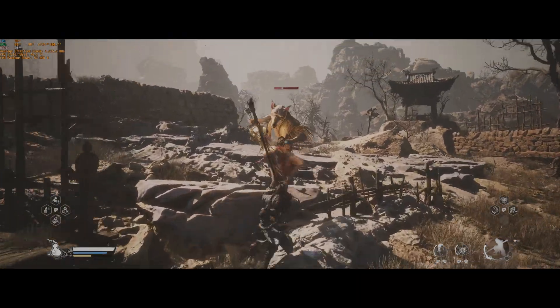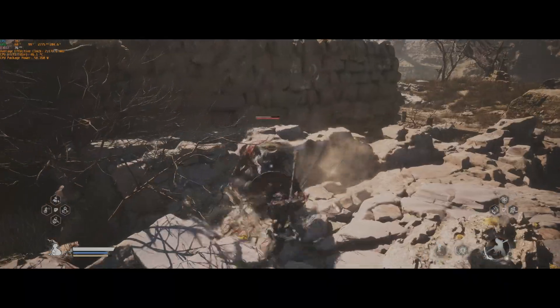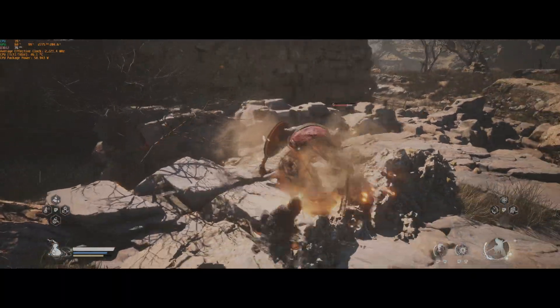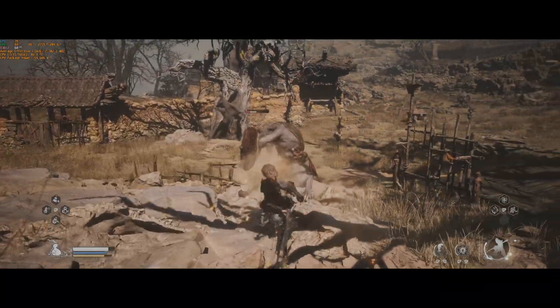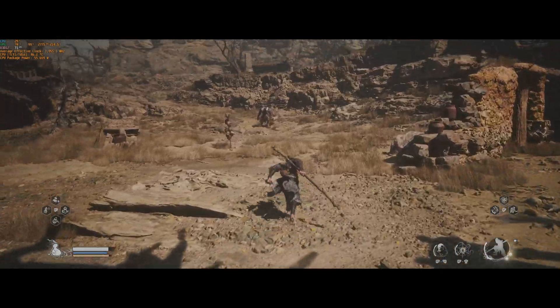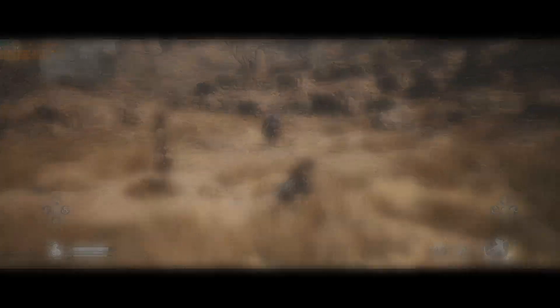And there you go. That's all you got to do to get MSI Afterburner to actually show you the statistics of your 9800X3D. So until next time, be easy and game on.